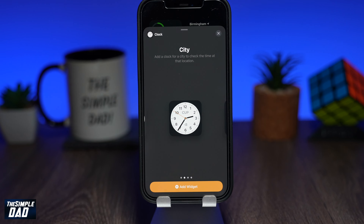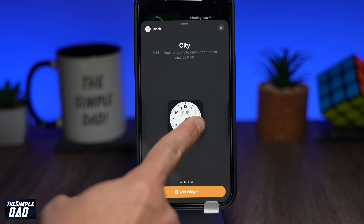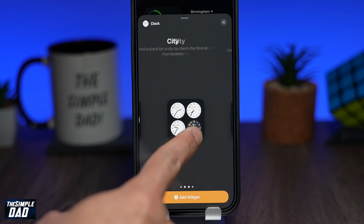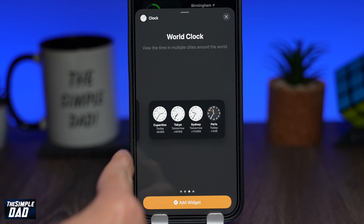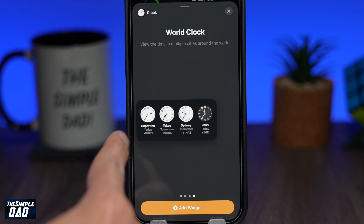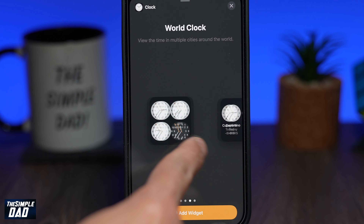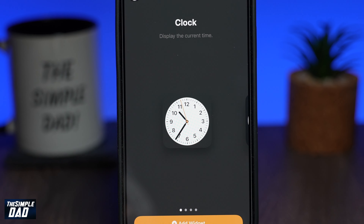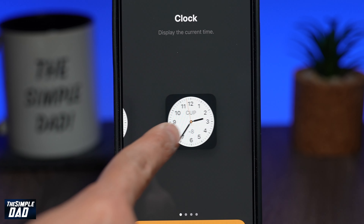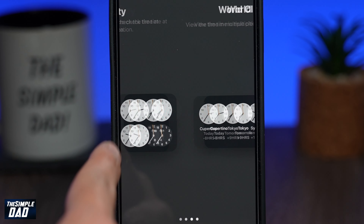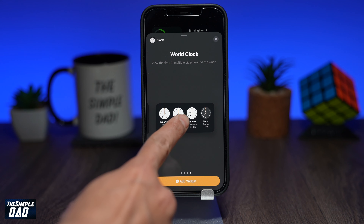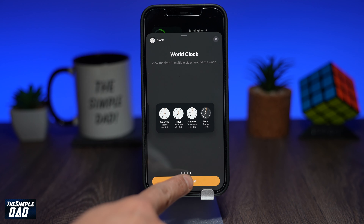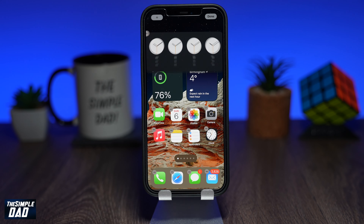Once you select a widget, you then have a choice of selecting a different layout. Different layouts will show you more information. To add the widget, tap on add widget at the bottom.